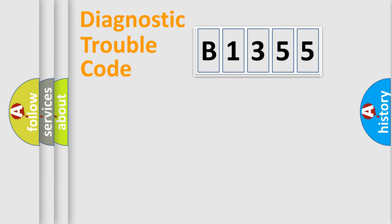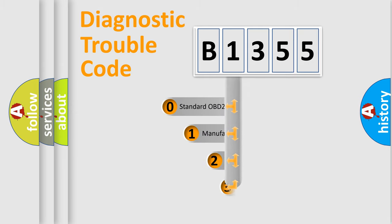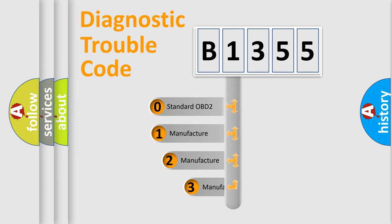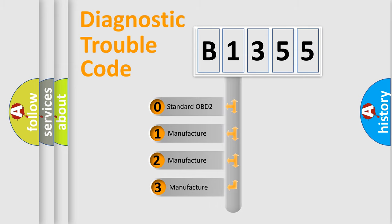Powertrain. Body. Chassis. Network. This distribution is defined in the first character code.